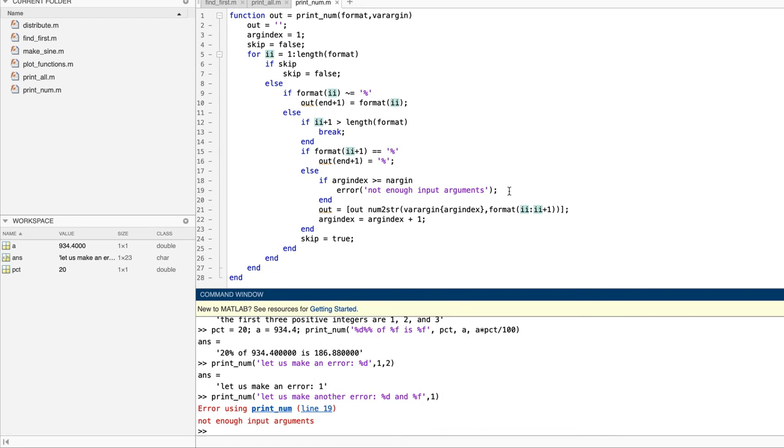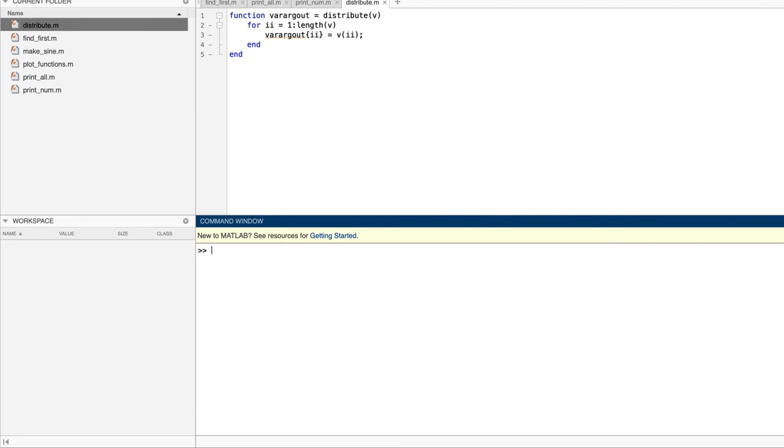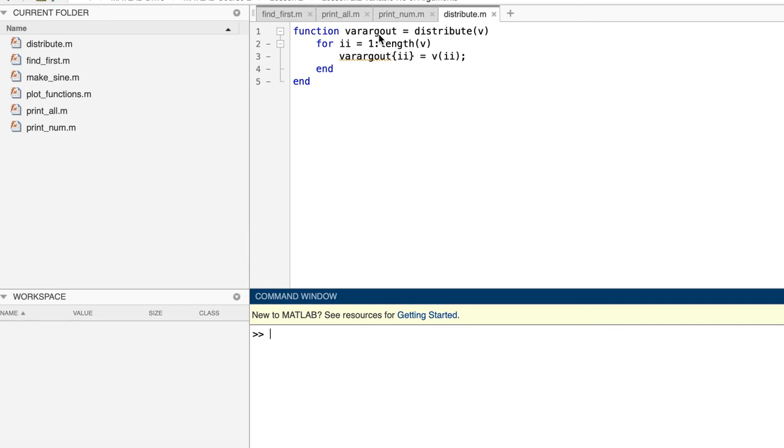Varargout here is very similar to its sister. Both sisters act like arguments, and both of them hold variable numbers of arguments in a cell vector. I'm guessing that you can see at a glance how distribute uses varargout to accomplish its mission. The elements of v are assigned one by one in the for loop into cells of varargout, and varargout serves as the only output argument.